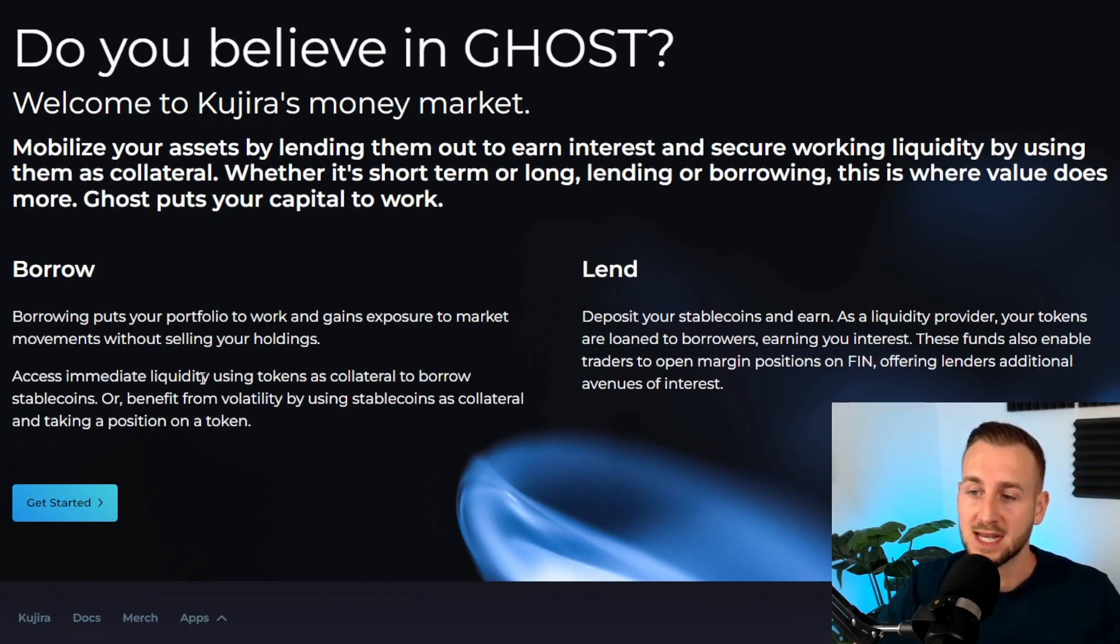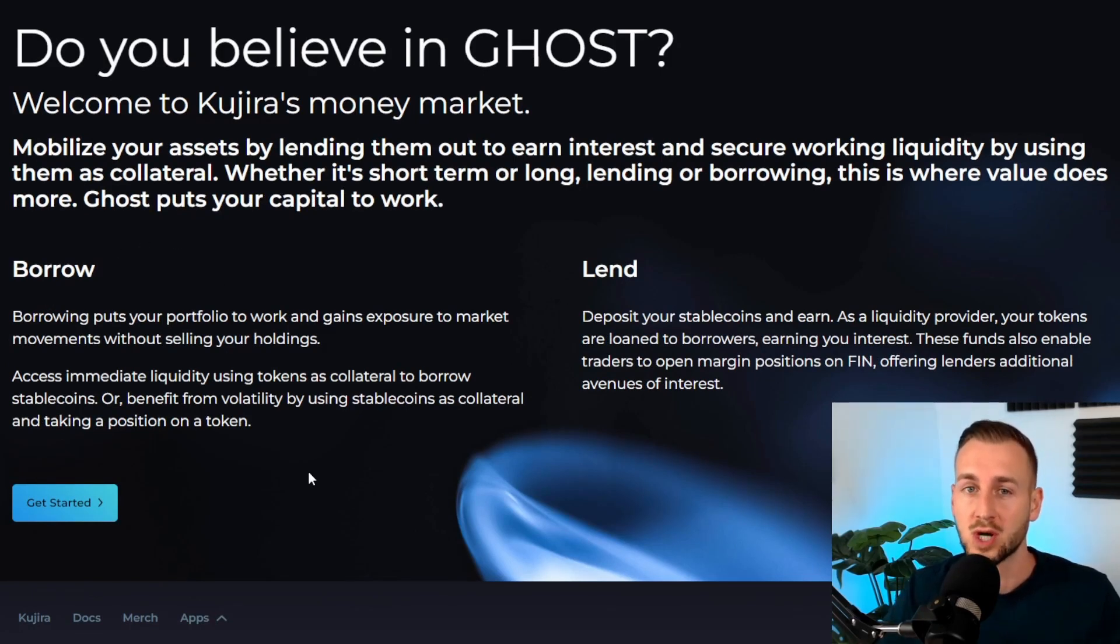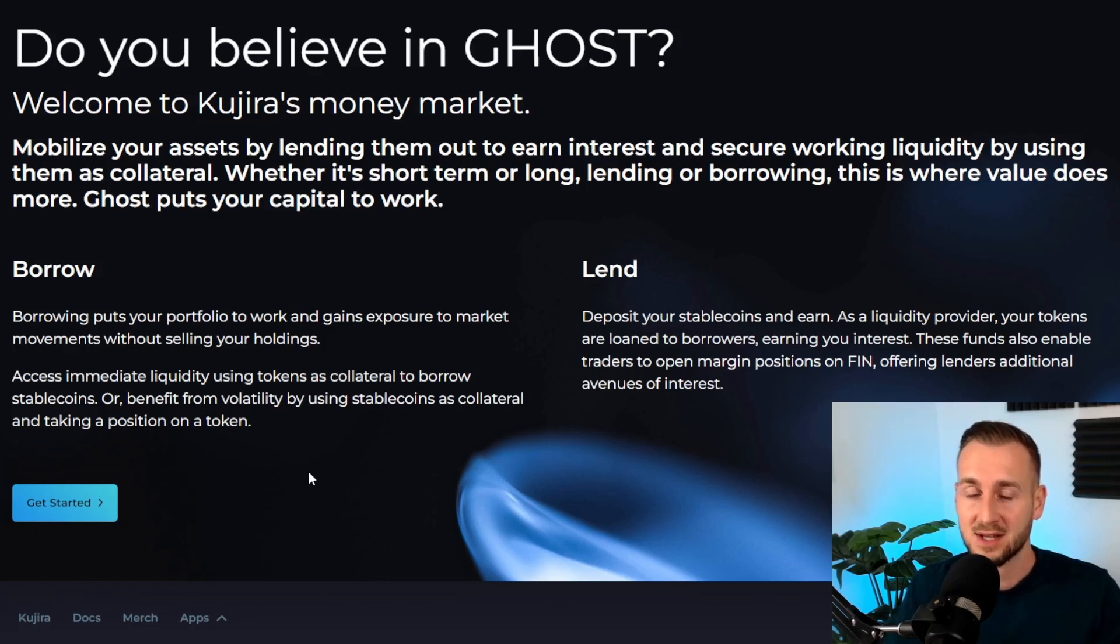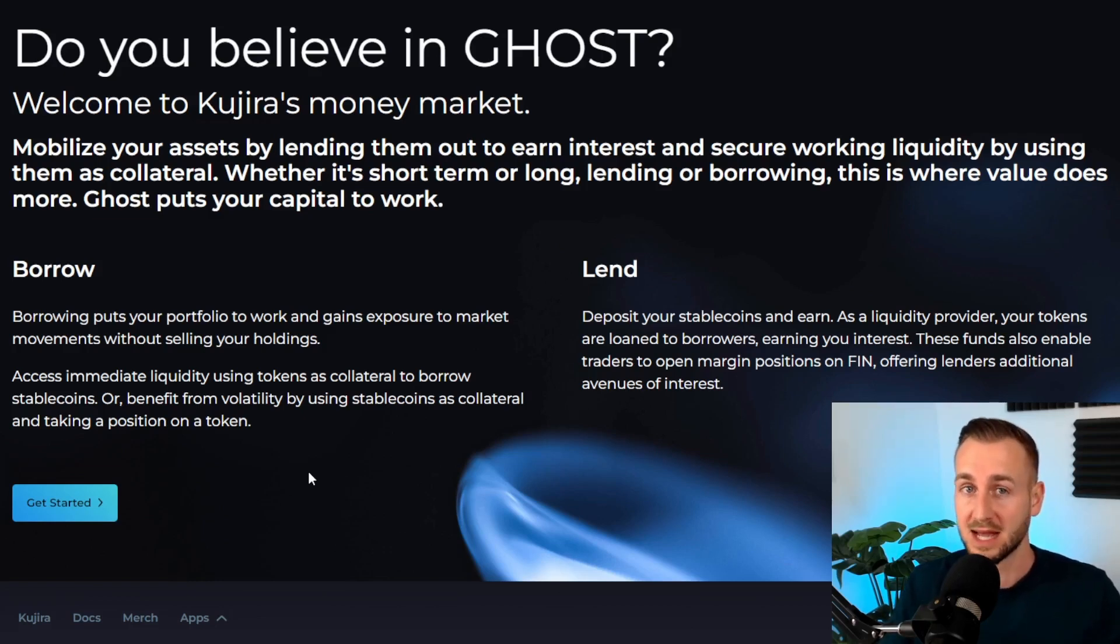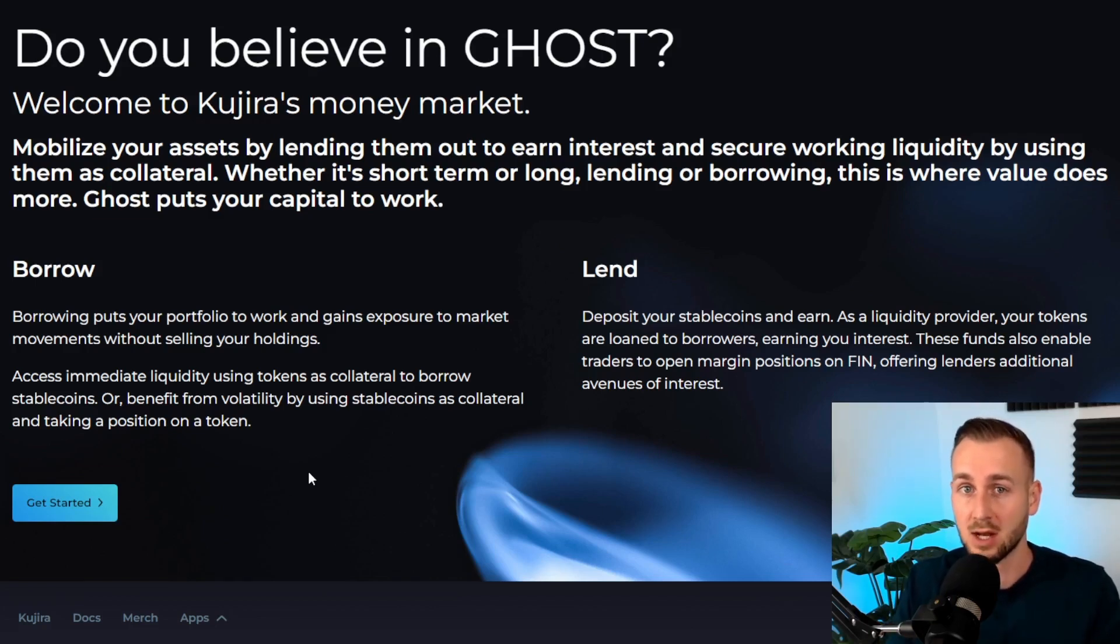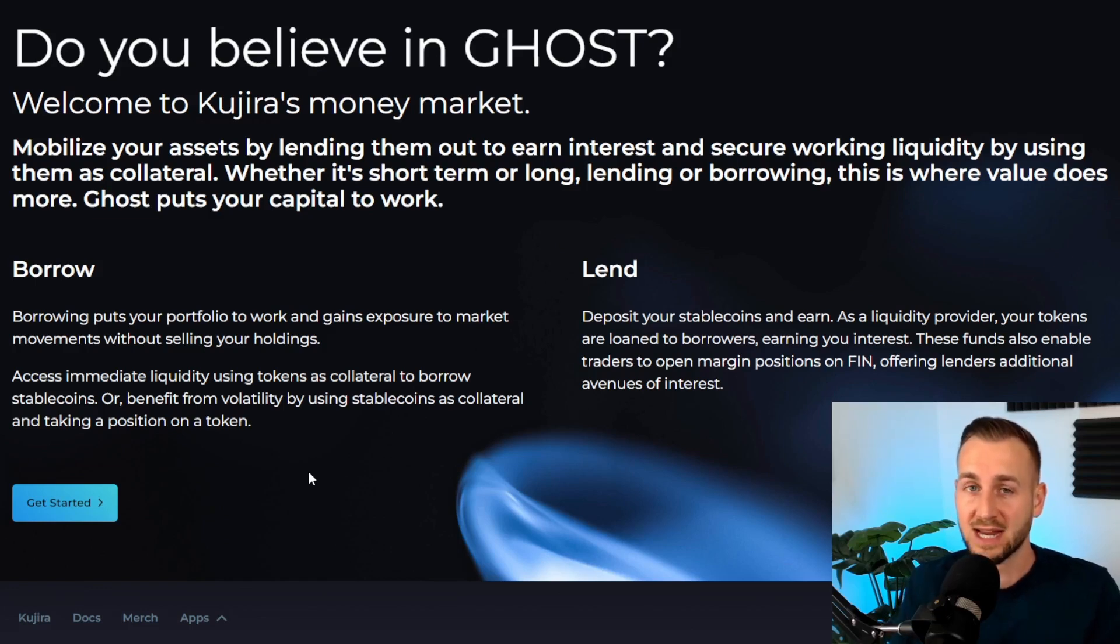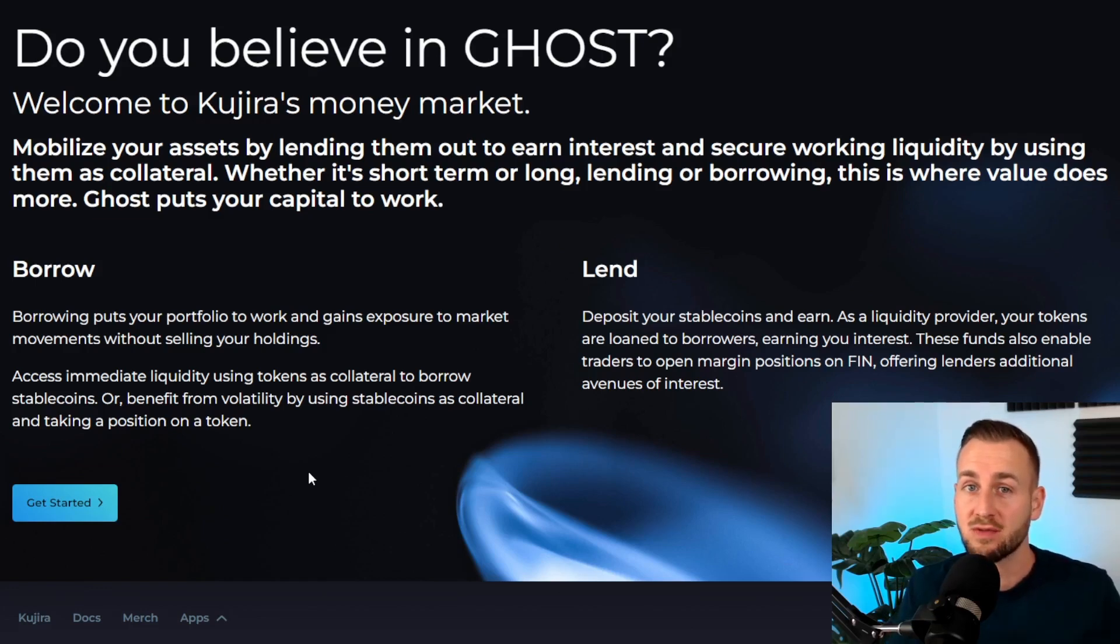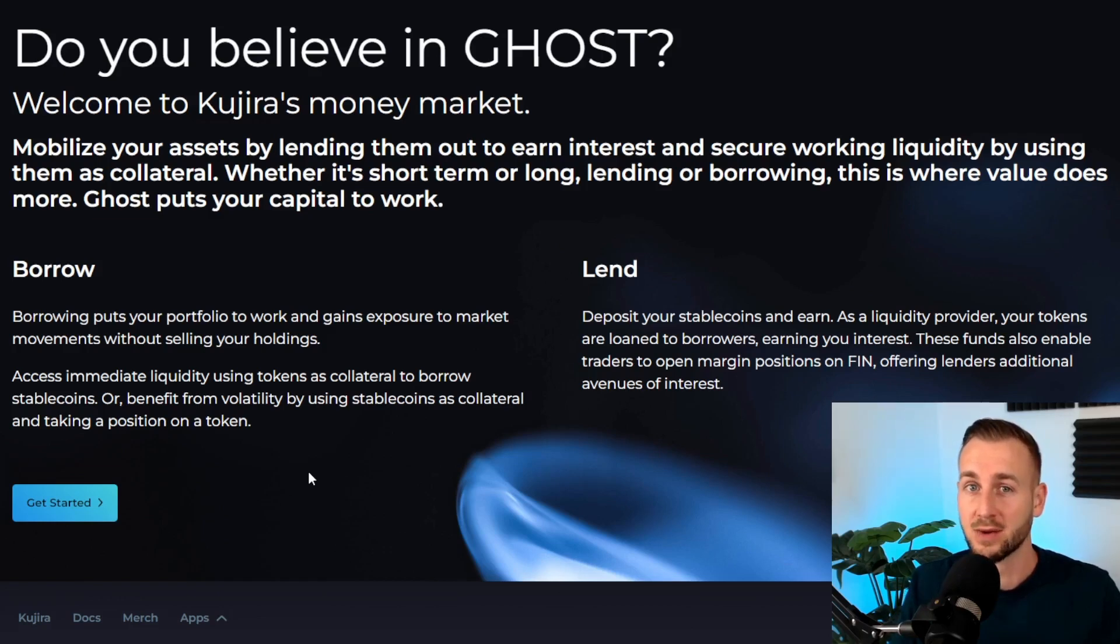Utilizing a money market allows you to free up some capital. On the borrow side, you can put your portfolio to work without actually having to sell it. For example, you post up some collateral maybe in the form of the Kujira token. Rather than sell the token to get some dollars, I can actually just take a loan against that and then pay for a real life expense.